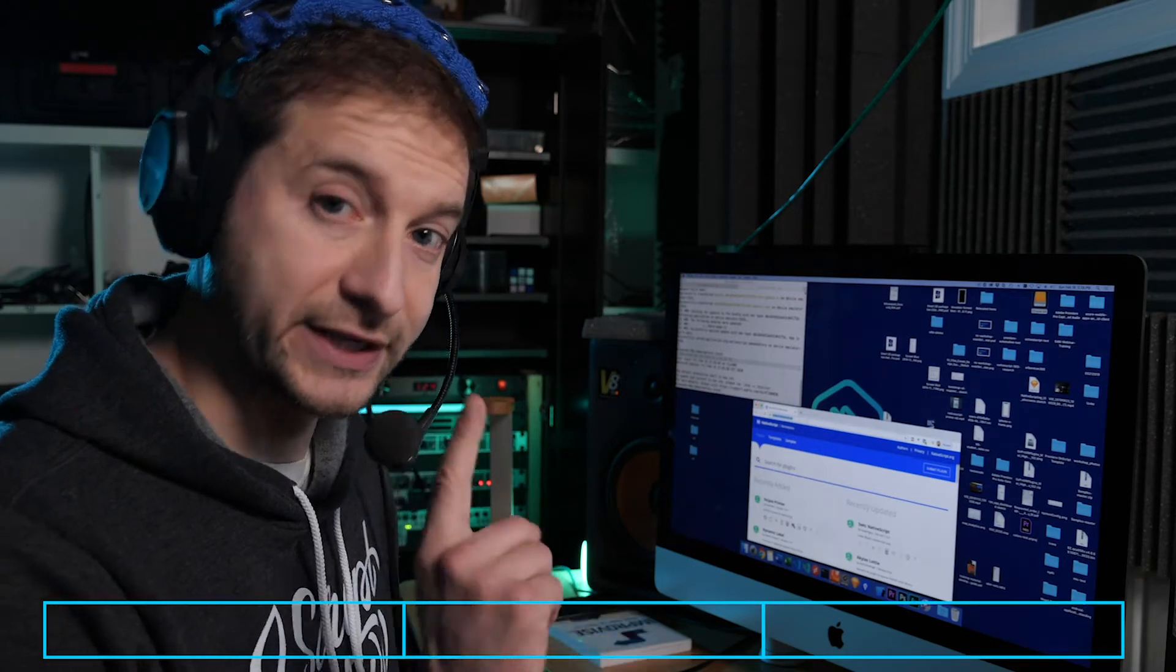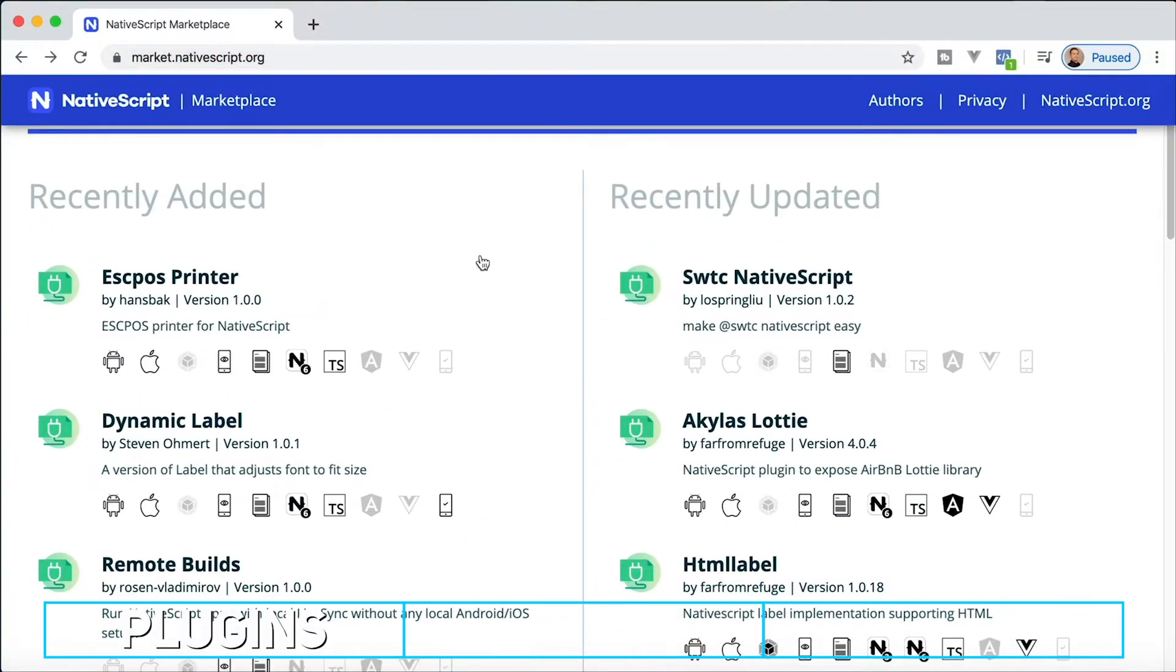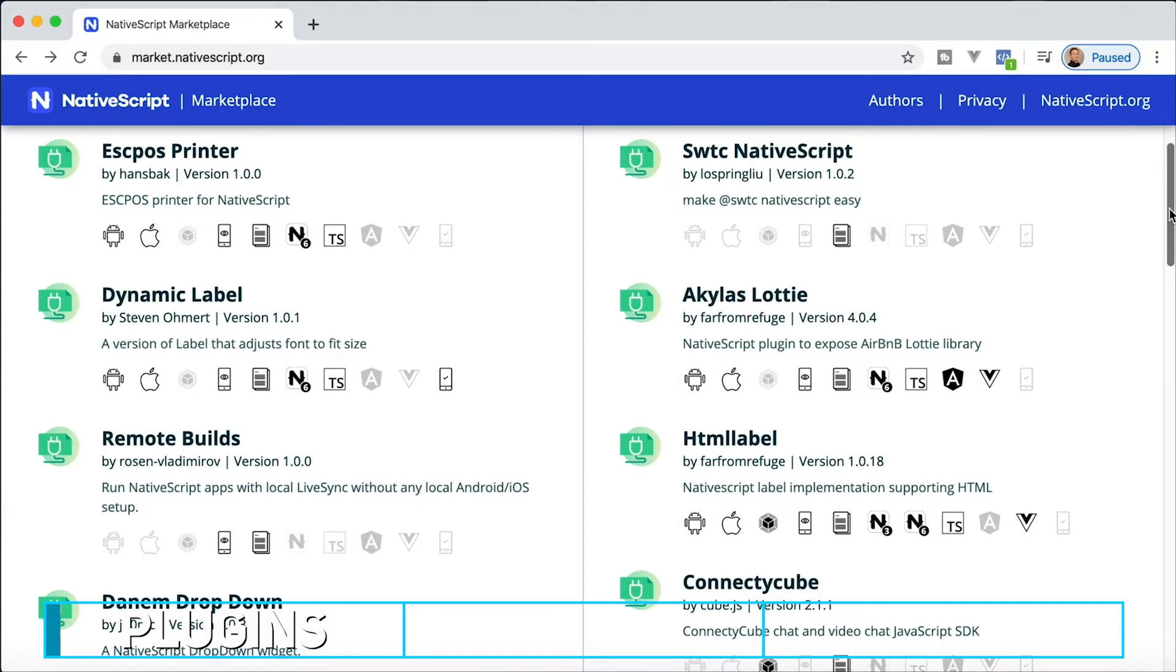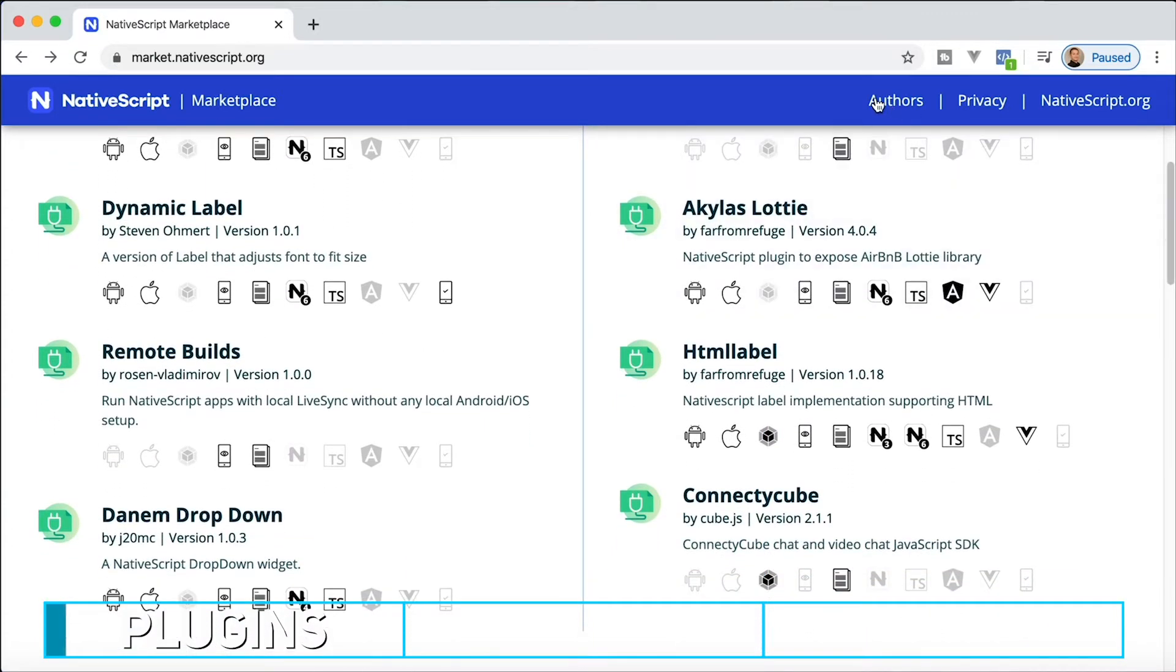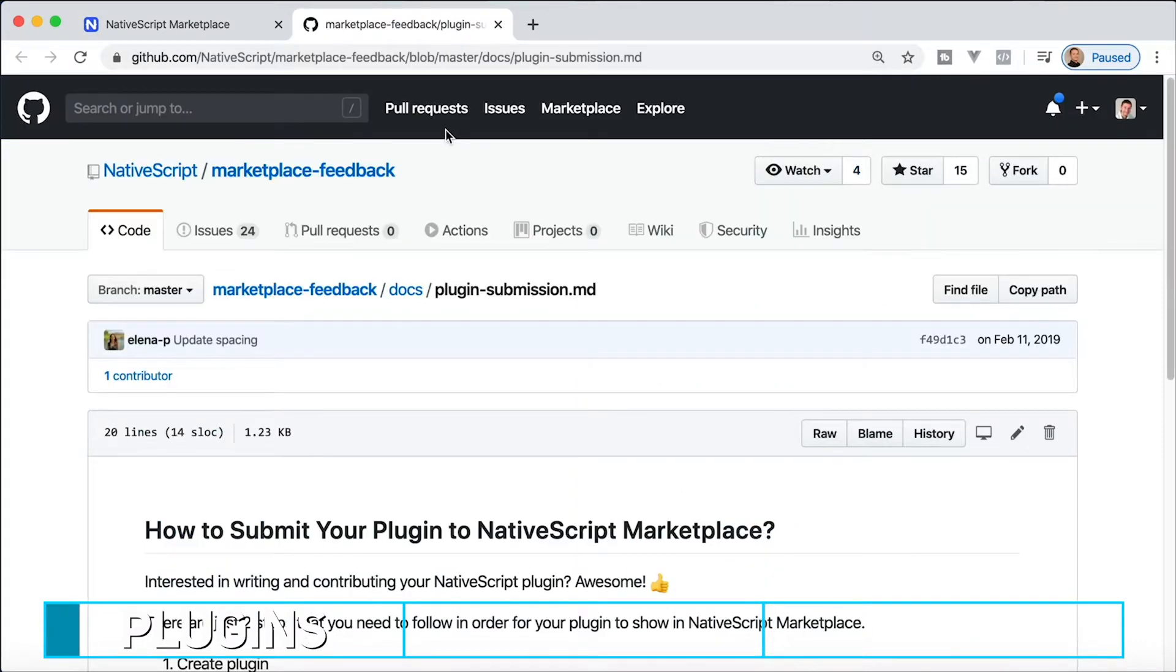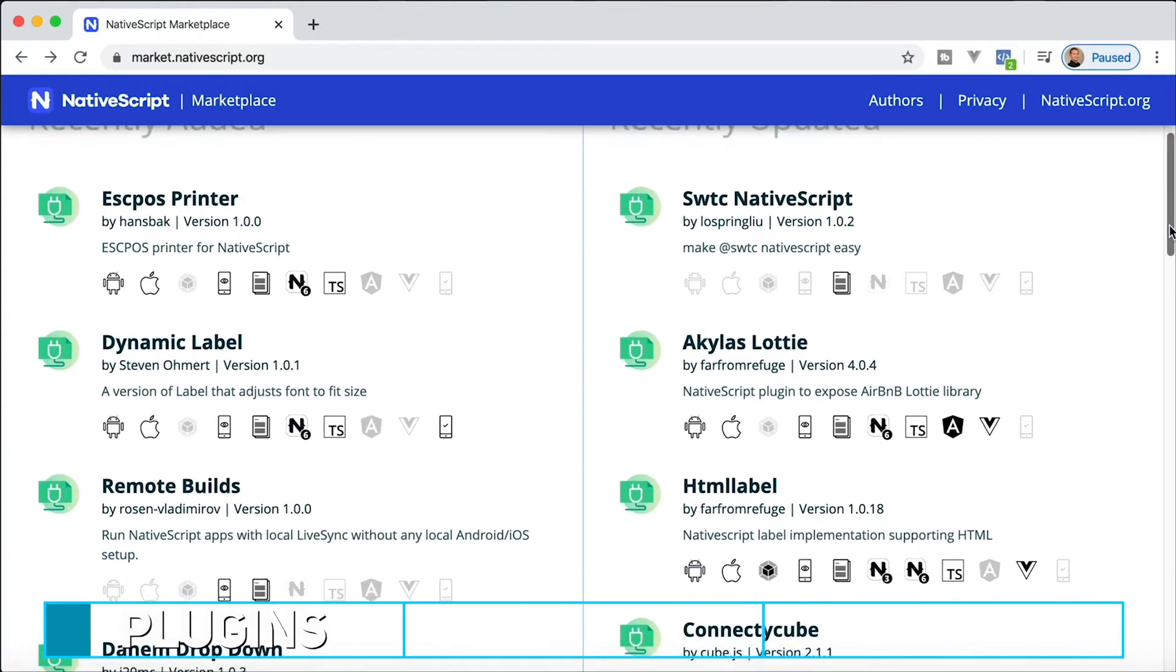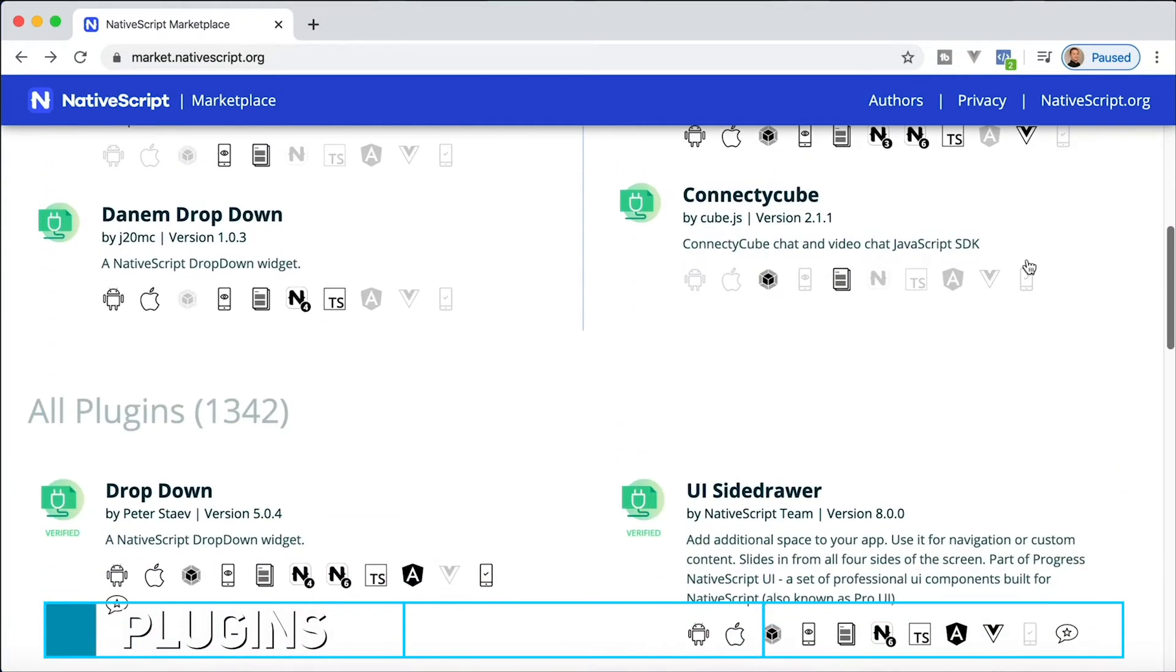The first one is plugins and you can see the recent plugins up here, the recently added and recently updated. Now these plugins you can either submit by using the submit link at the top if you created your own plugin, but also these plugins are automatically picked up from NPM.